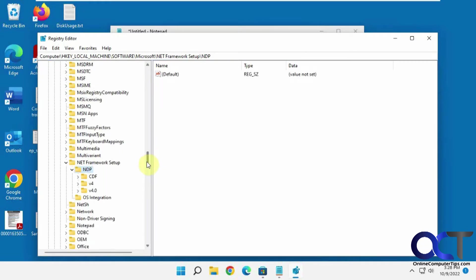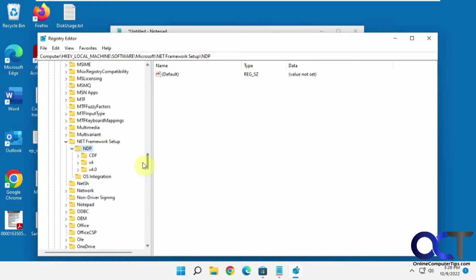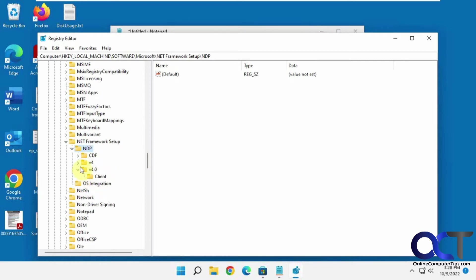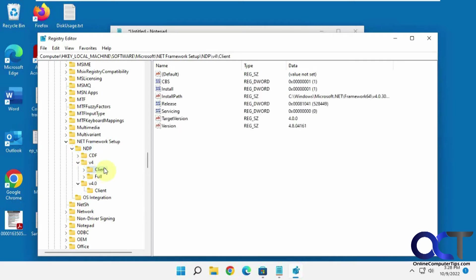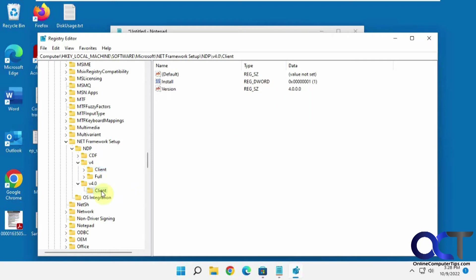Okay, then you're going to see down here you want to find your most current version. This is v4. You might have a couple different ones in here. So you click on client folder, and then you see a version 4.8.04161. And this is an older version here. So you just want to go with the newest one here.